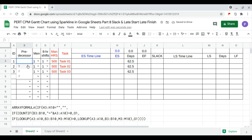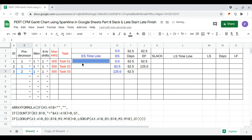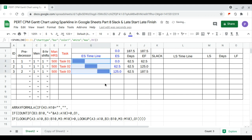Let's say task one is the first task and follows itself, task two follows task one, task three follows task two, and we drag this down. The lag is equal to the late start minus the late finish.